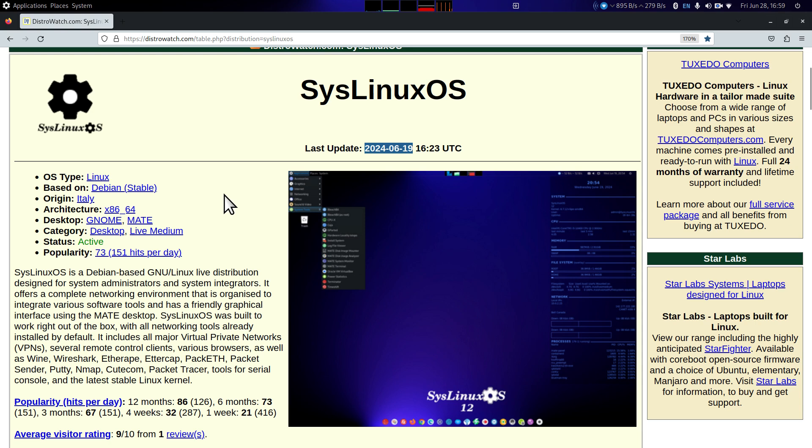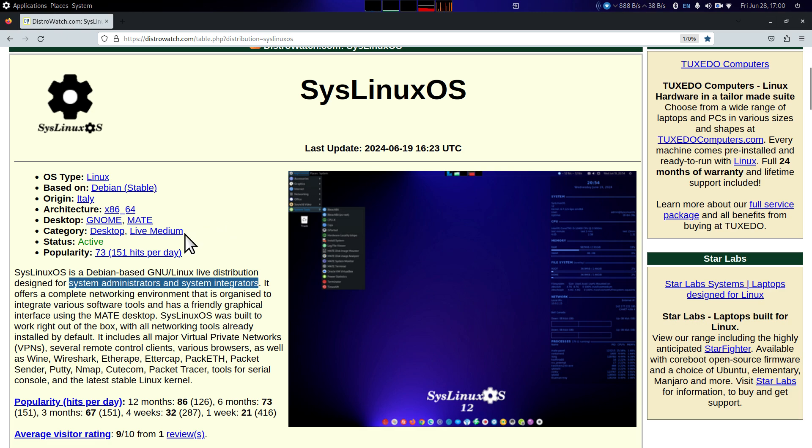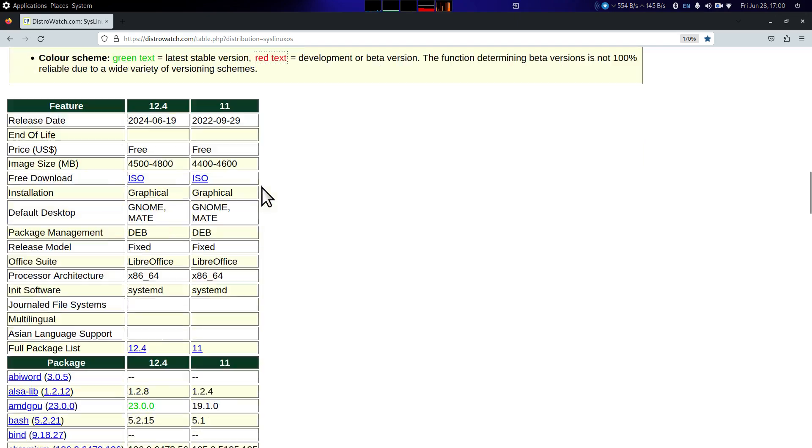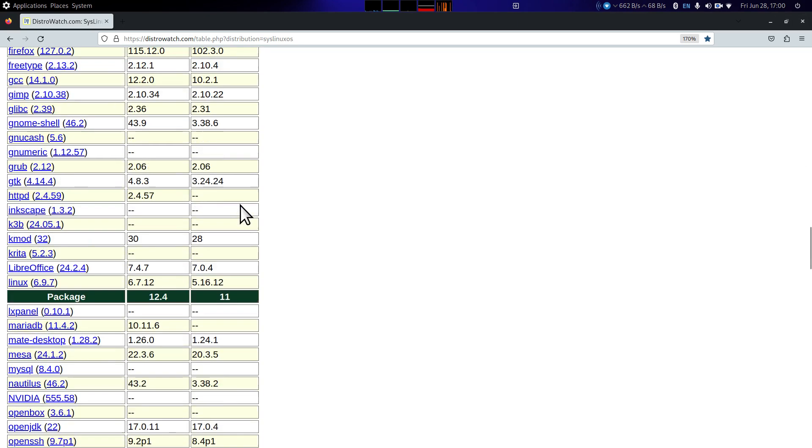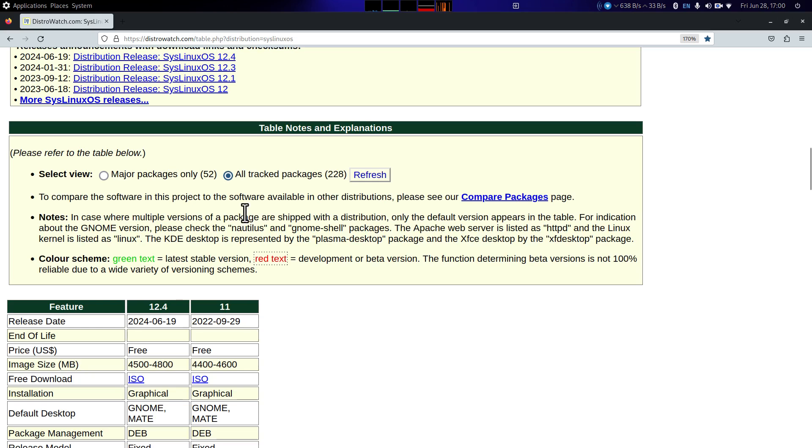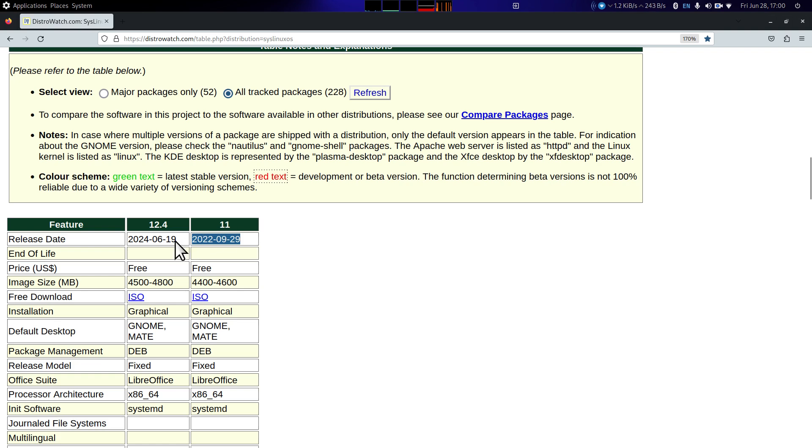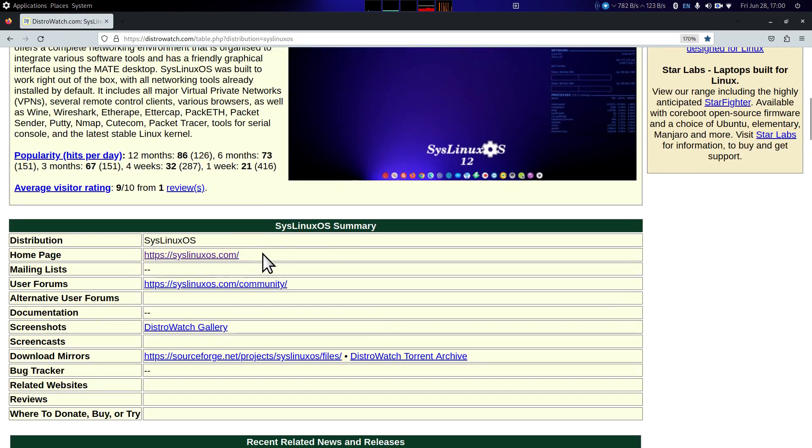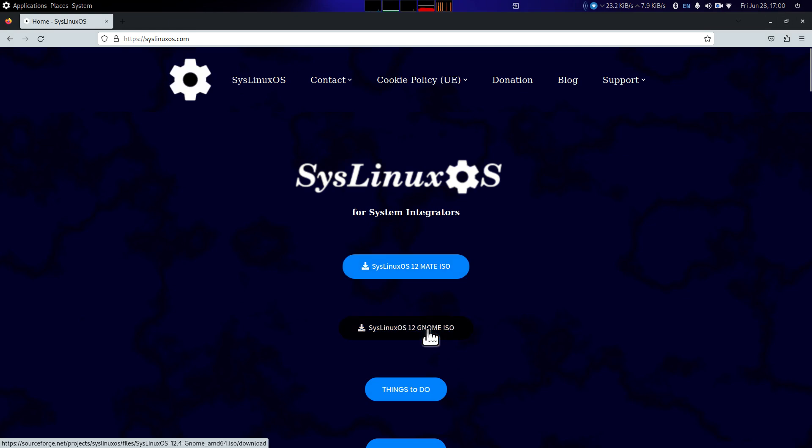I'm using the Mate desktop which I believe is their default. This is designed for system admins and system integrators, not everybody's cup of tea due to the tools that are on board. However it does have some nice tools. They haven't had an update since 2022, so this month 2024 that was an update from 11 to 12.4. SysLinuxOS.com if you want to test drive and download, you have the Mate ISO or the Gnome.